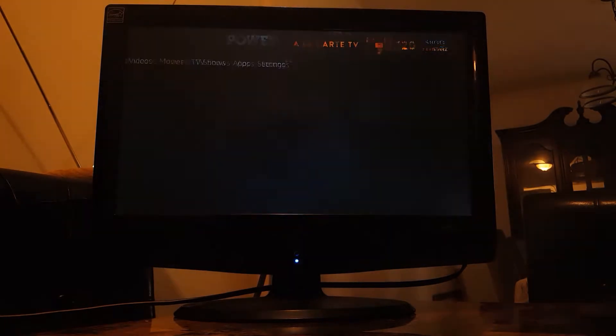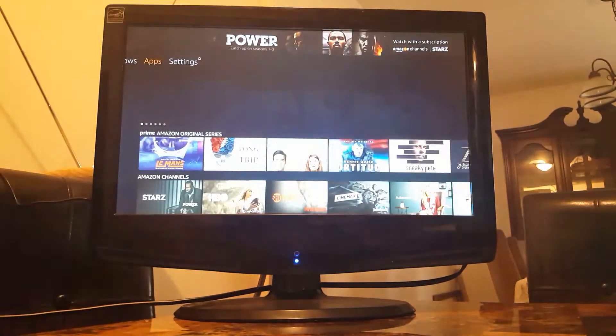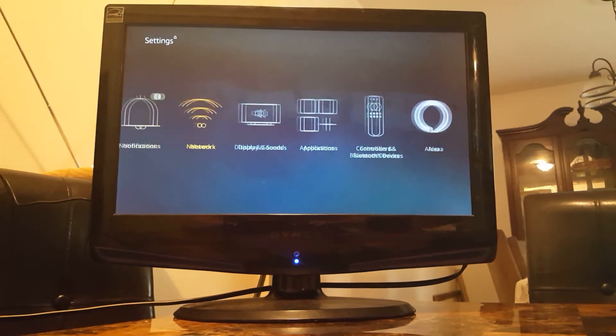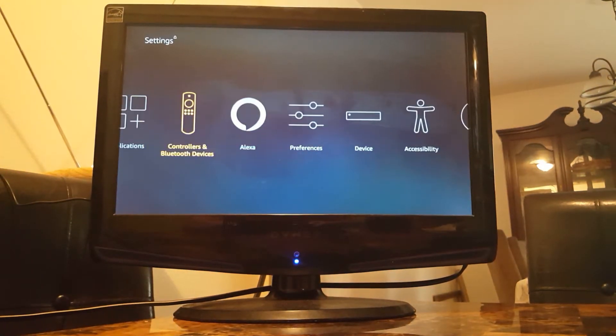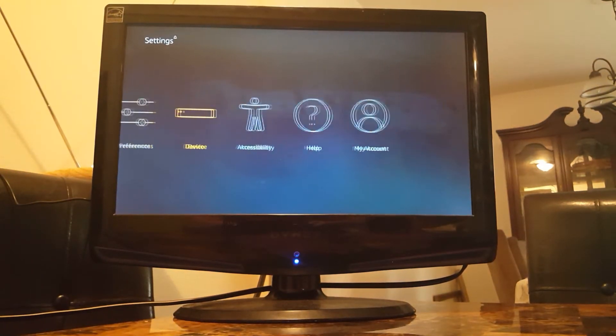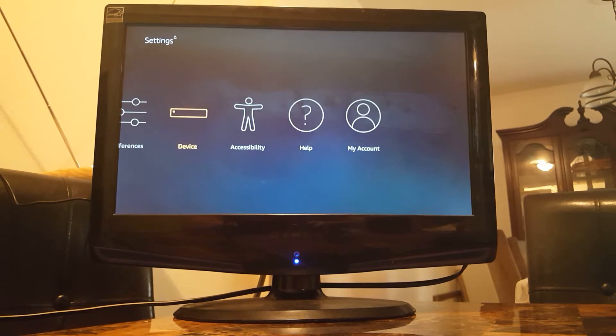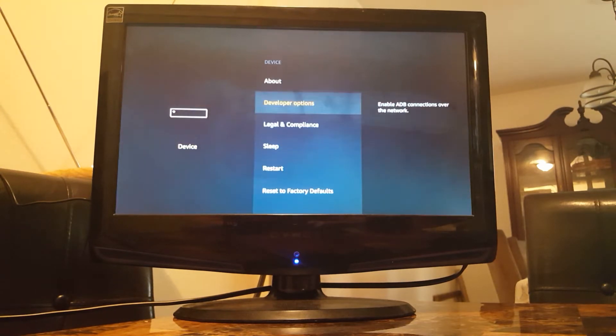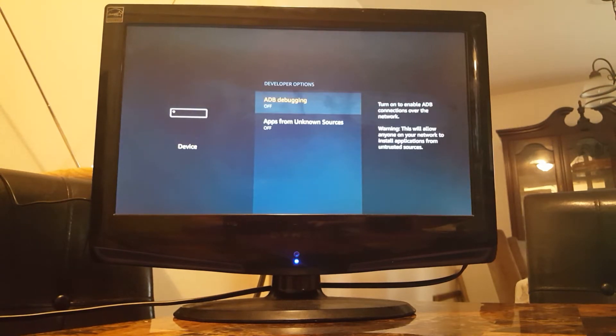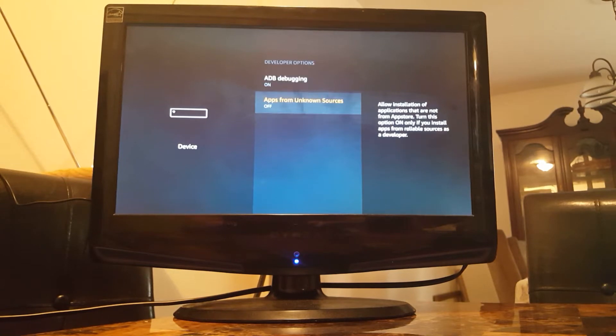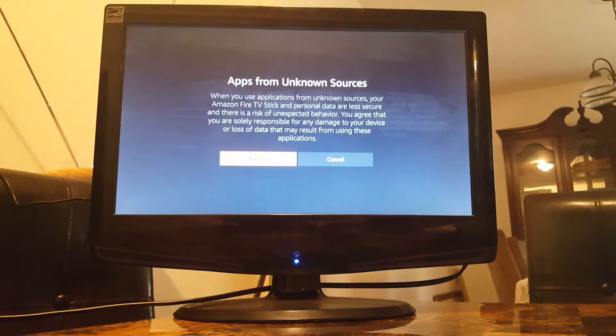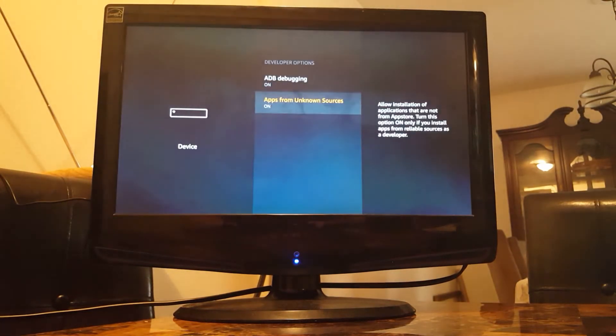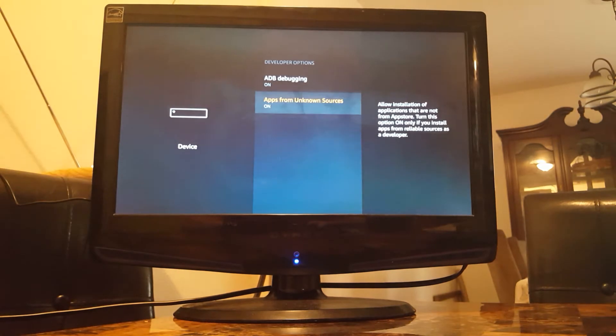Let's go over to settings, and we're going to go over to device, developer options, and we need to turn both of these on. You get a little warning here, it's normal, just turn it on. Okay, that's all done.